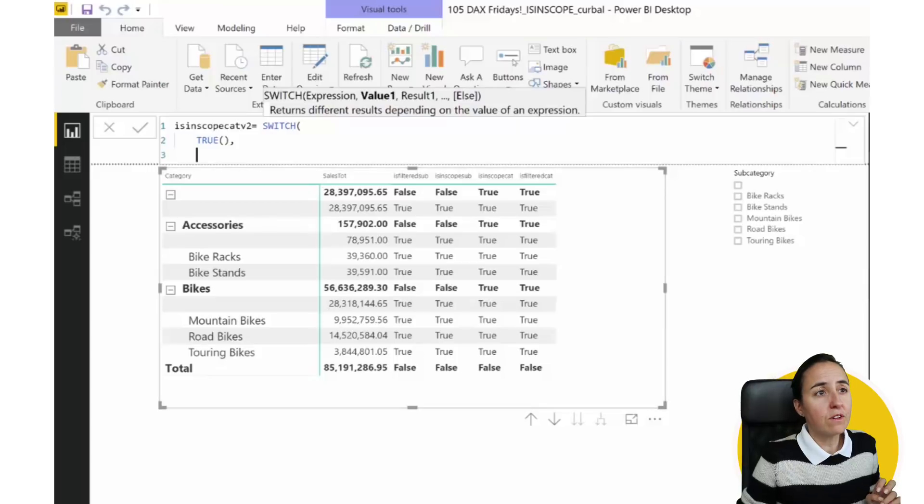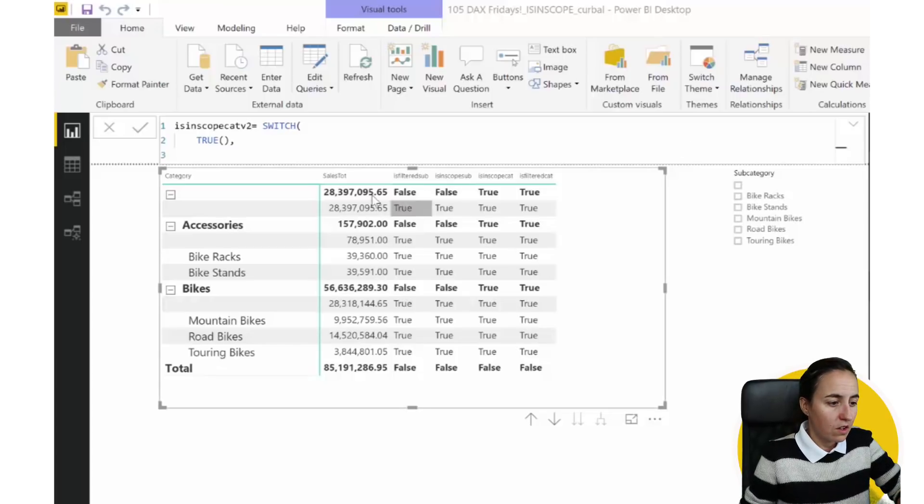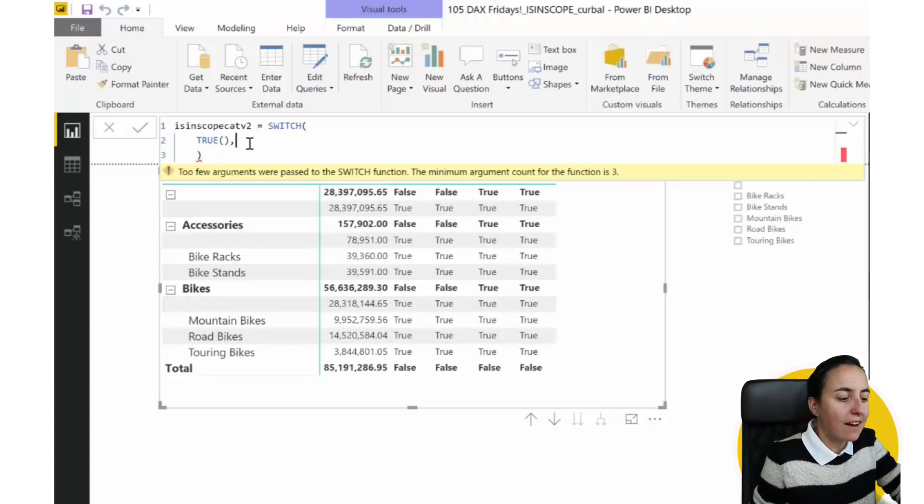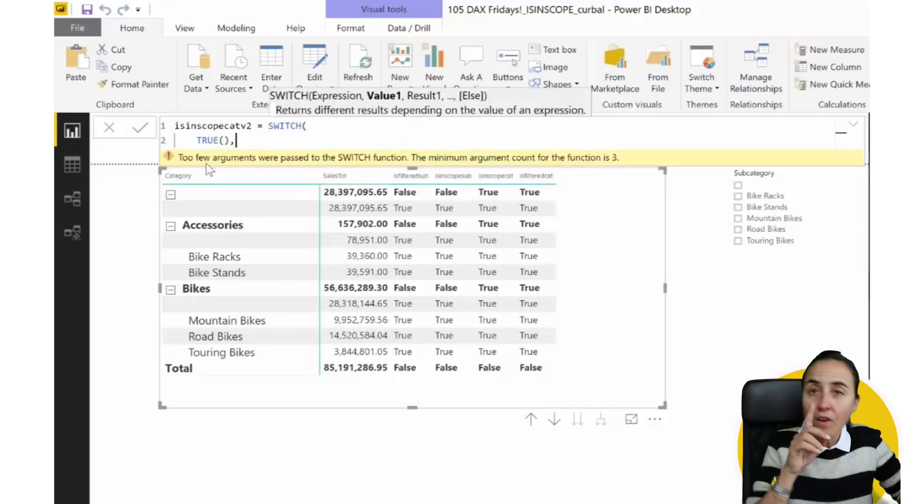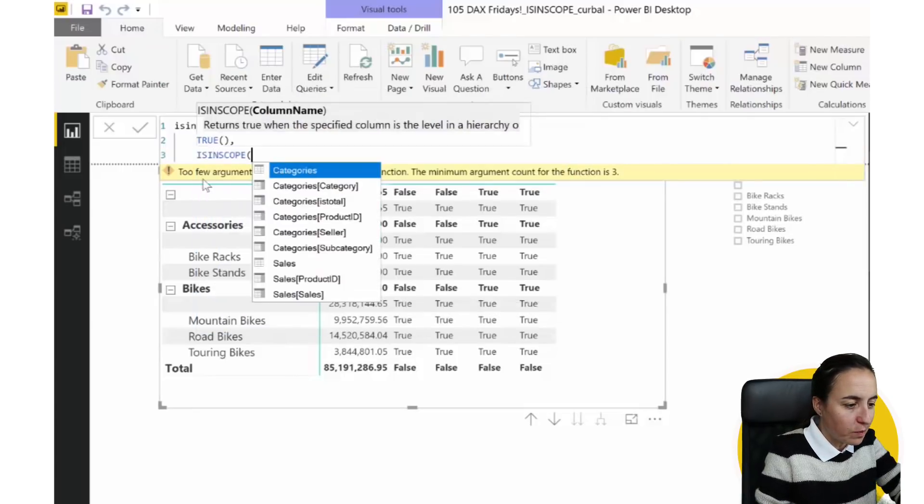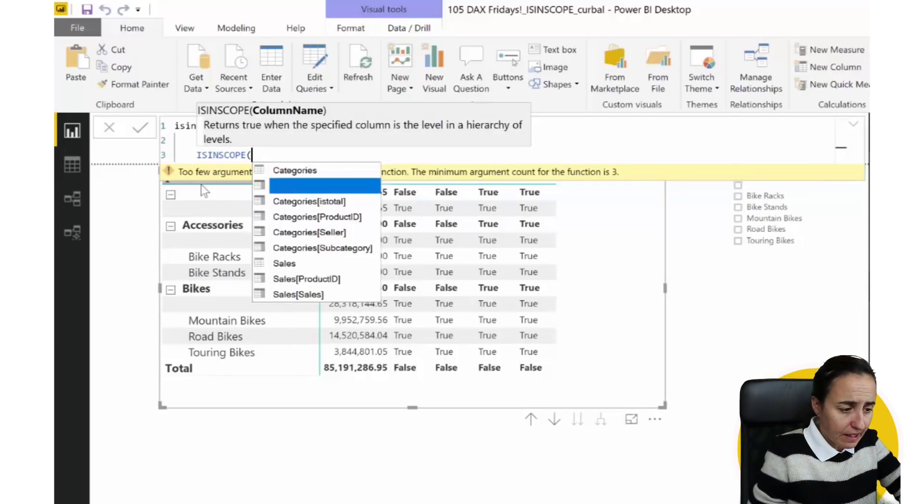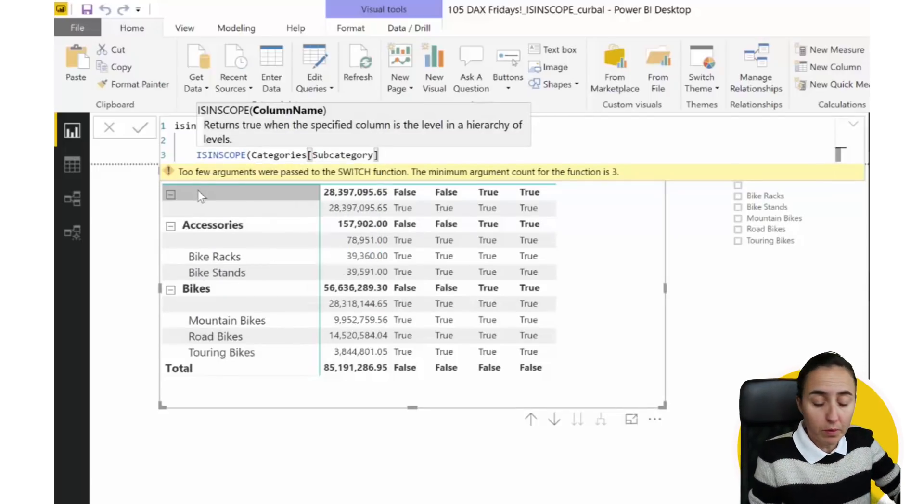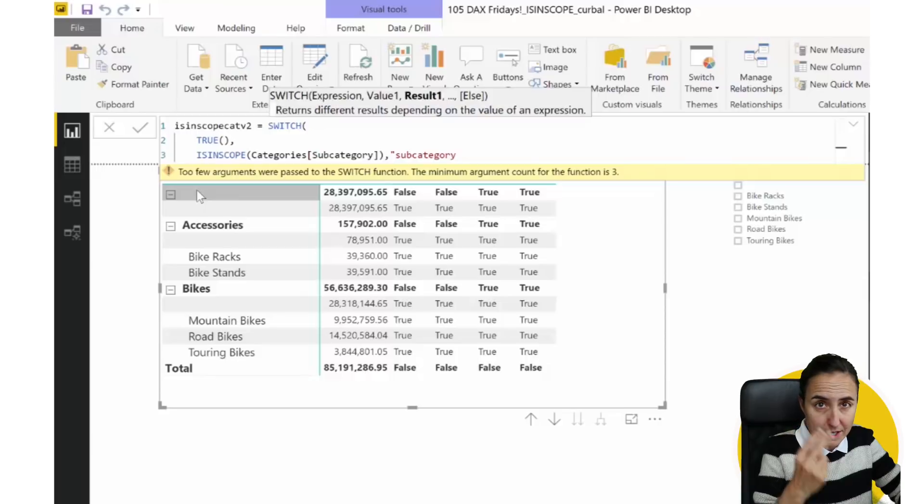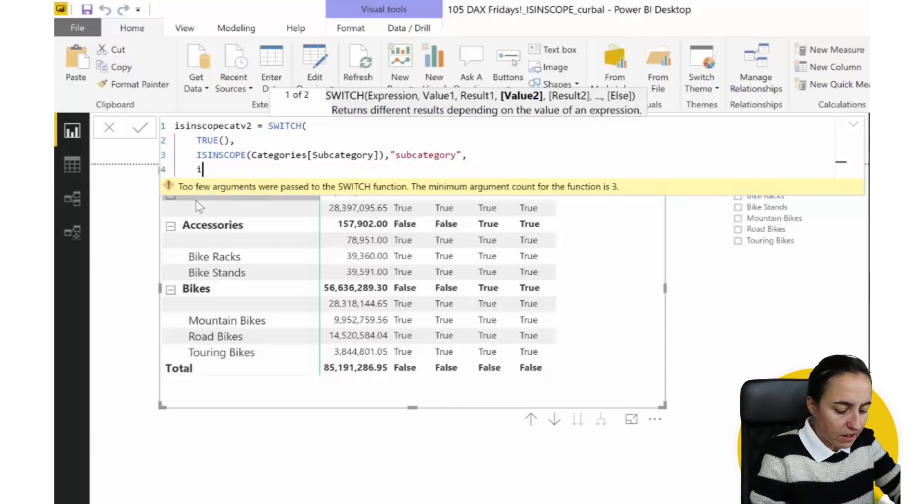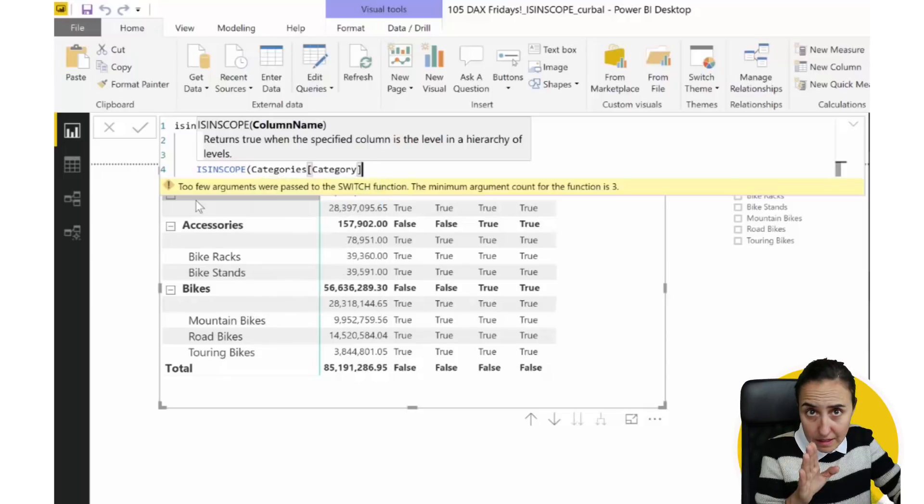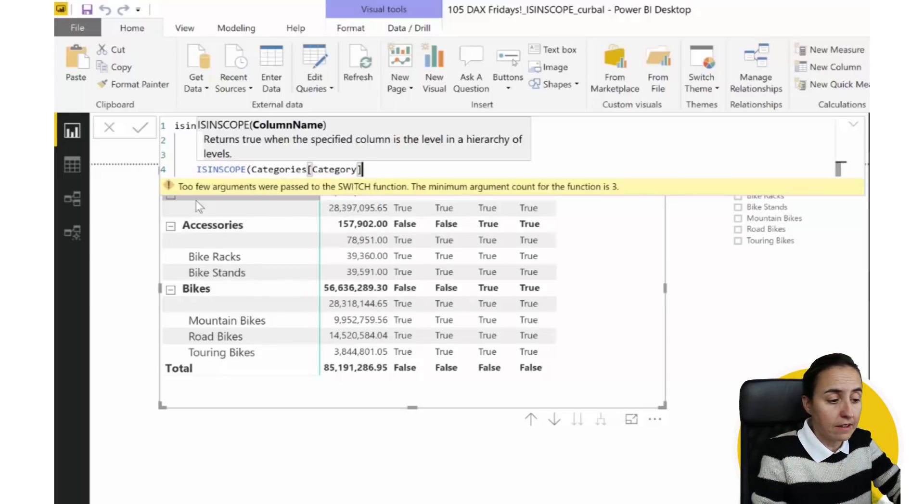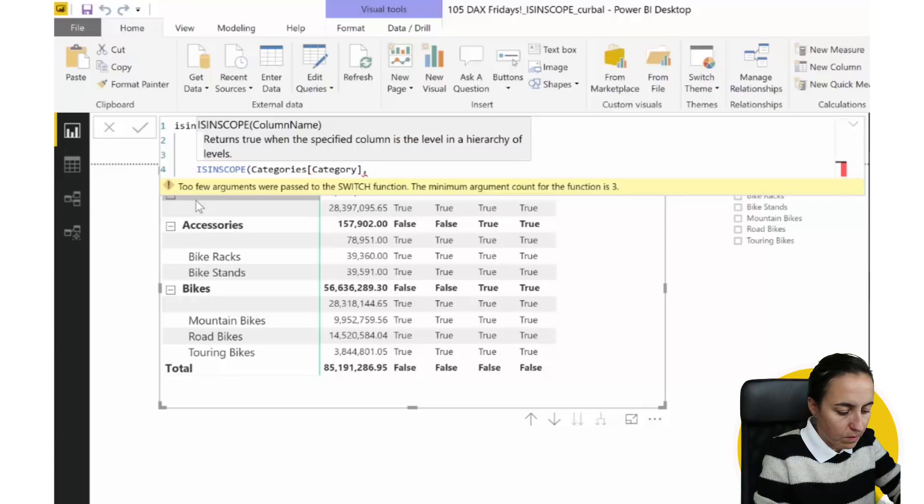So we will go here, and you say switch true, and then you're going to use ISINSCOPE. So if category subcategory is in scope, then write subcategory. And then we go shift enter, ISINSCOPE, and then we have category, in that order, otherwise it won't work. And then we have here, it's going to write category.